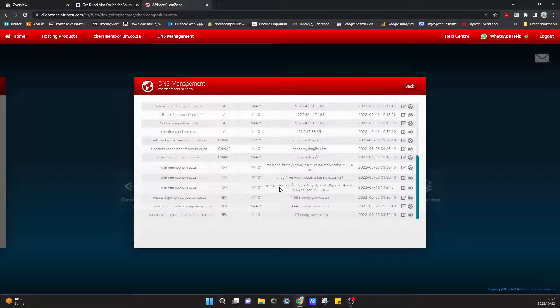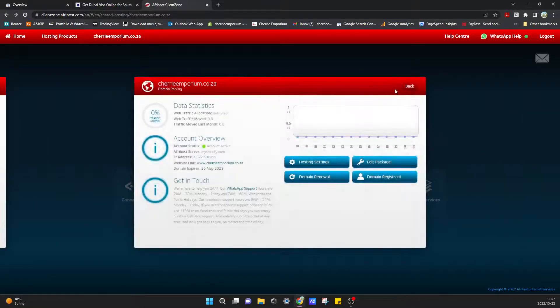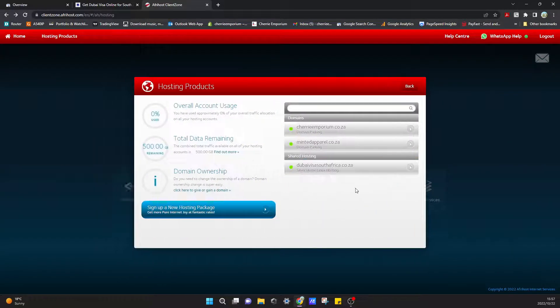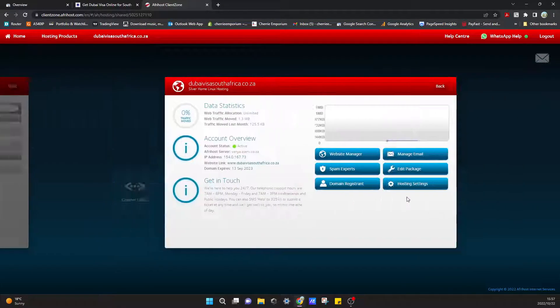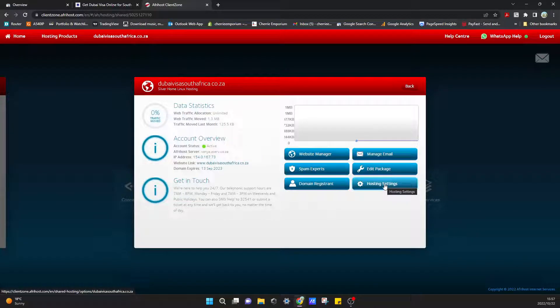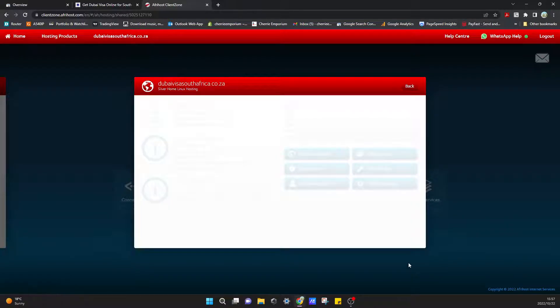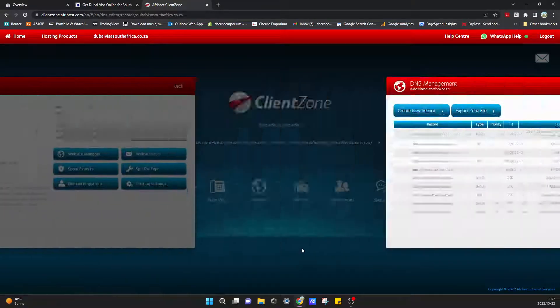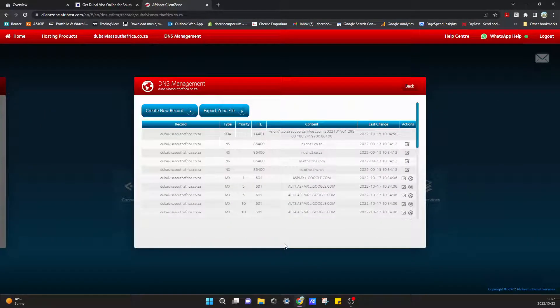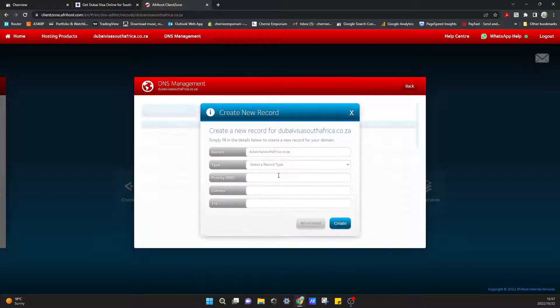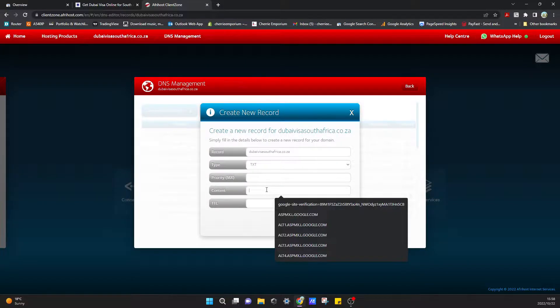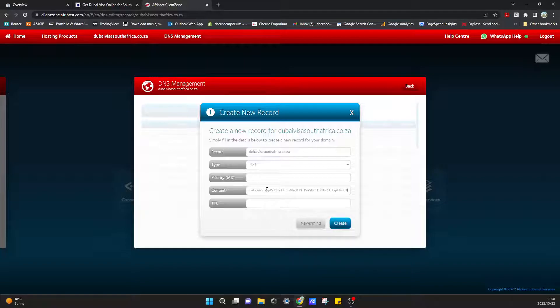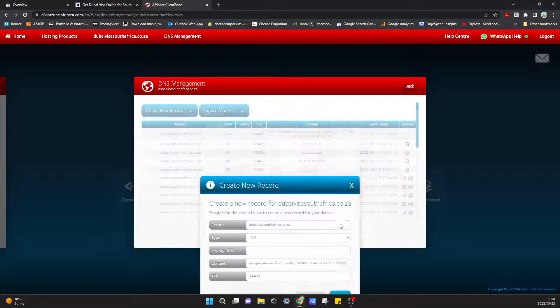TXT Google Site Verification, 14401. OK, let's just do that again. Hosting Settings, DNS Editor, Create a New Record, TXT, content, 14401, and we can create.